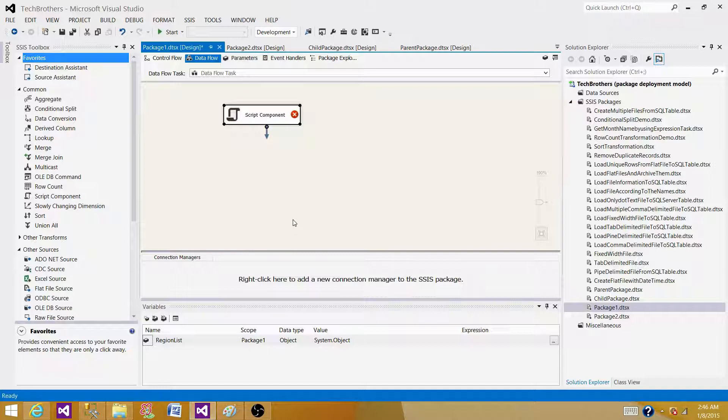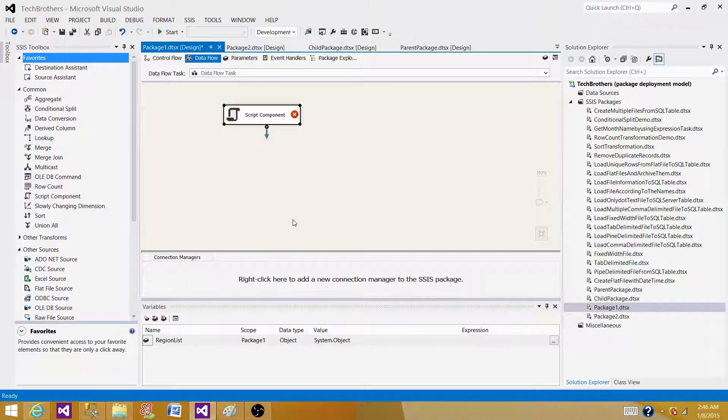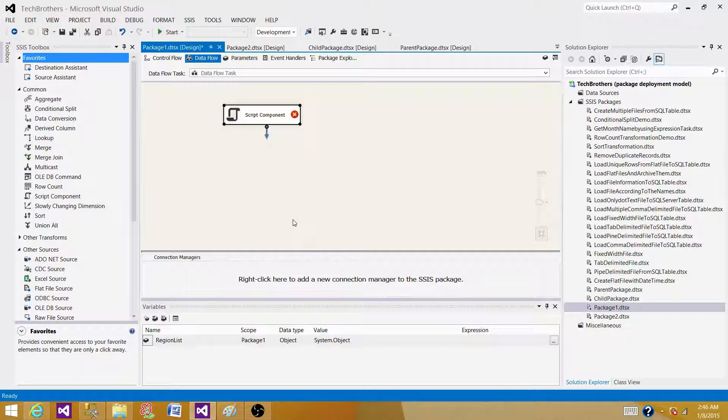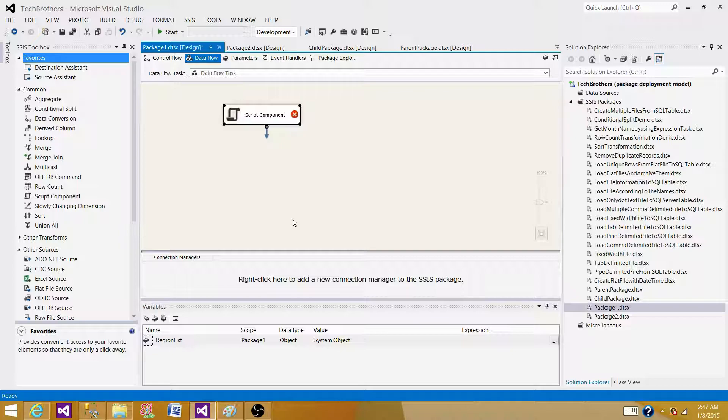These are a couple of major differences between the script task and script component. There could be more, but I don't think that you are going to get that much time to talk in the interview just for the differences. This is pretty much it for this video and I will see you in the next video.